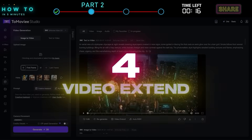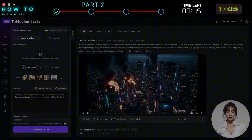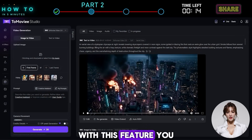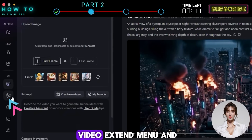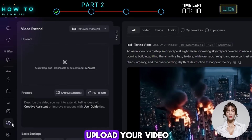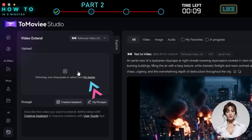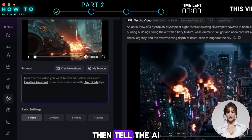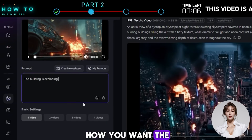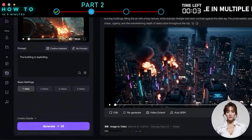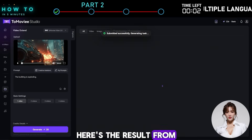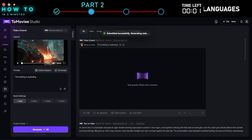Video Extend: With this feature, you can easily extend any video. Just go to the Video Extend menu and upload your video. Then tell the AI how you want the video to be extended. Here's the result from this section.